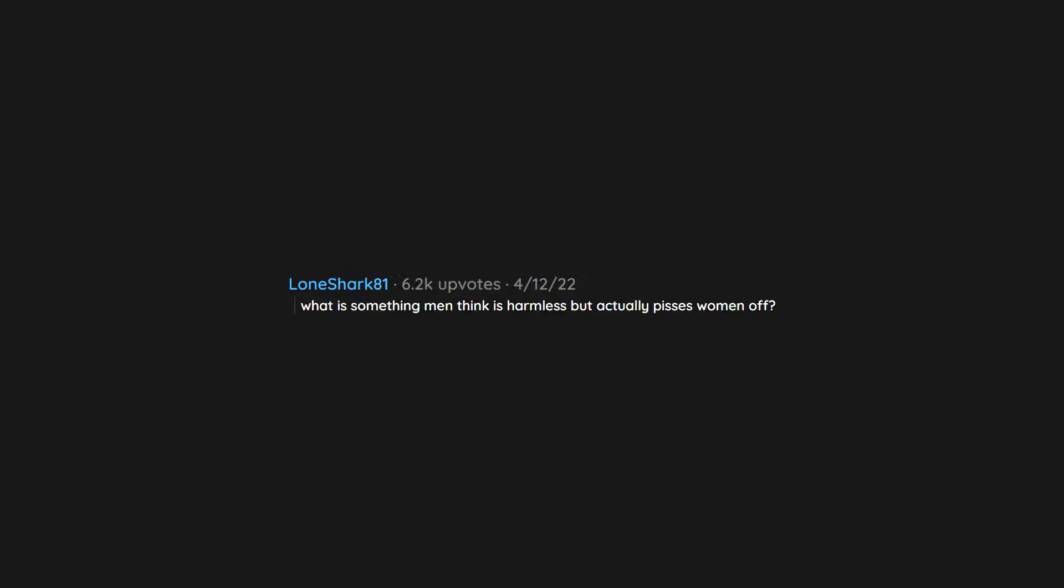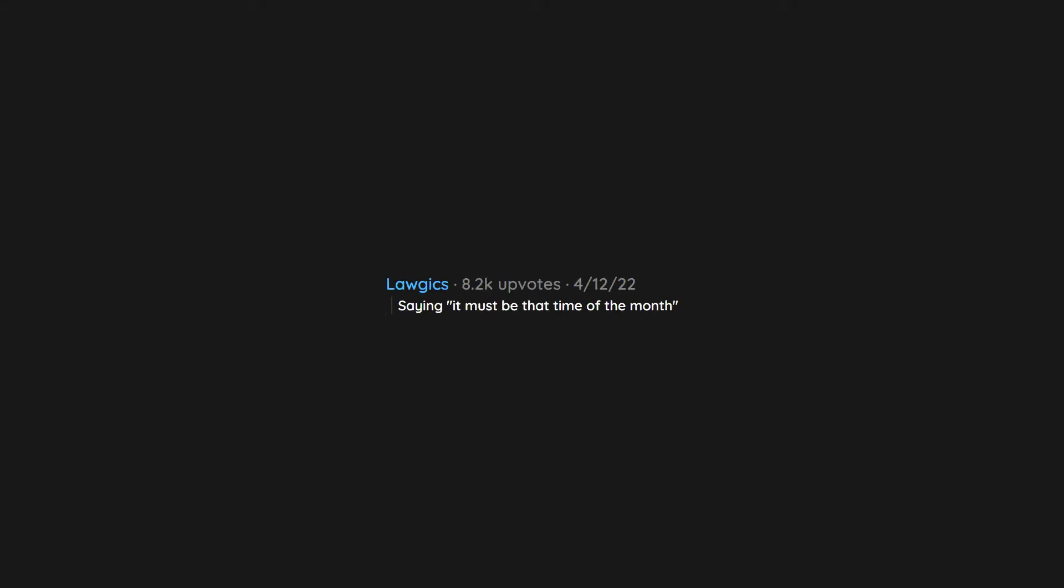What is something men think is harmless but actually pisses women off? You're cute when you're mad. Saying it must be that time of the month.